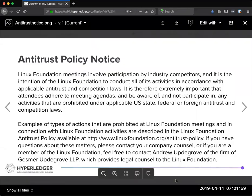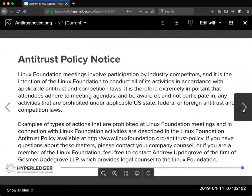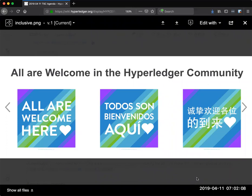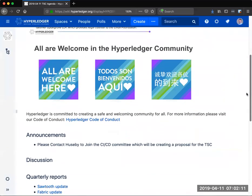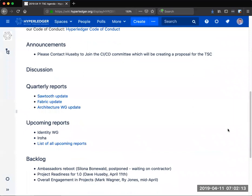Welcome everybody to the Technical Steering Committee for Hyperledger. Everybody's welcome to attend this meeting and be respectful of the other participants here. If there are any questions on what that looks like, you can always check out the Code of Conduct that we have linked in a variety of places including the agenda.